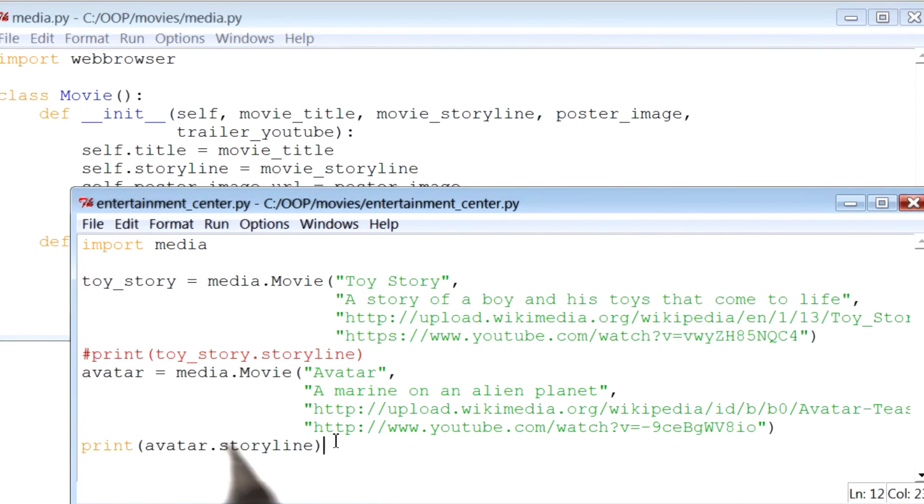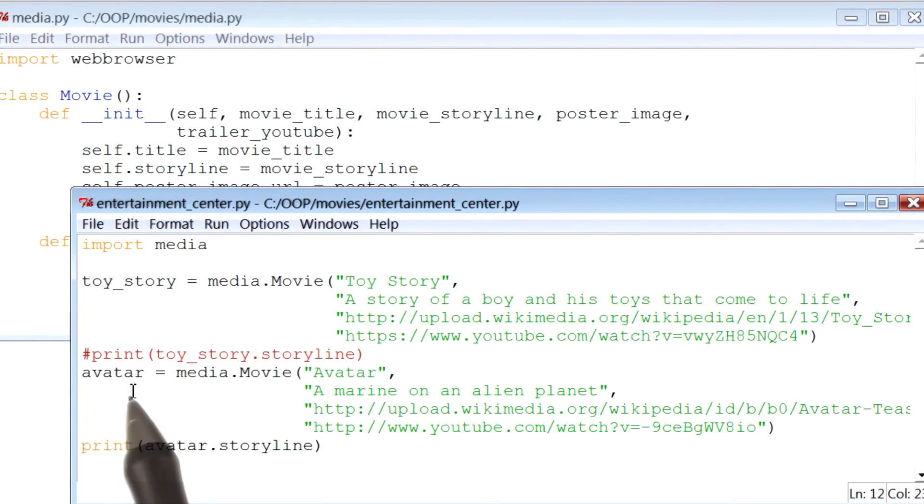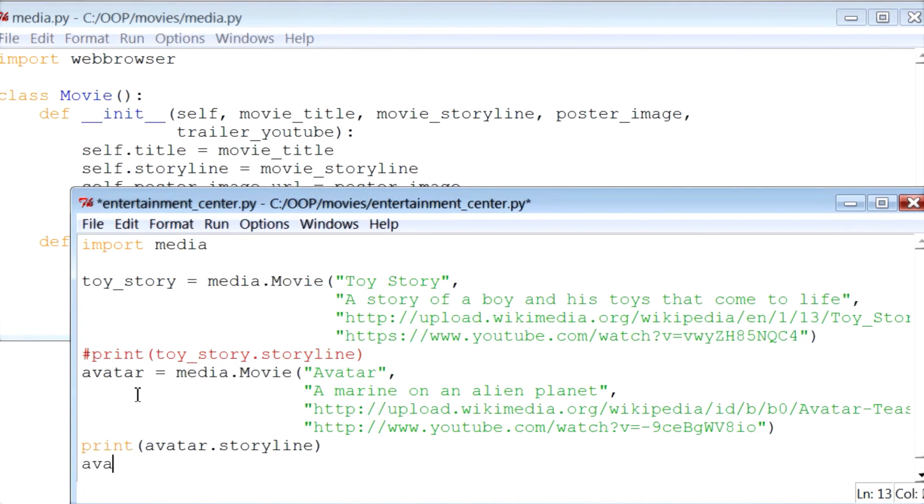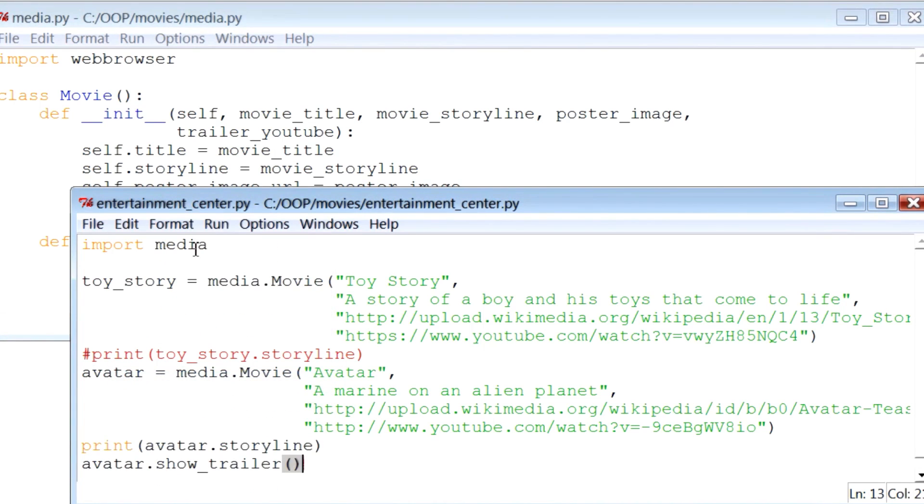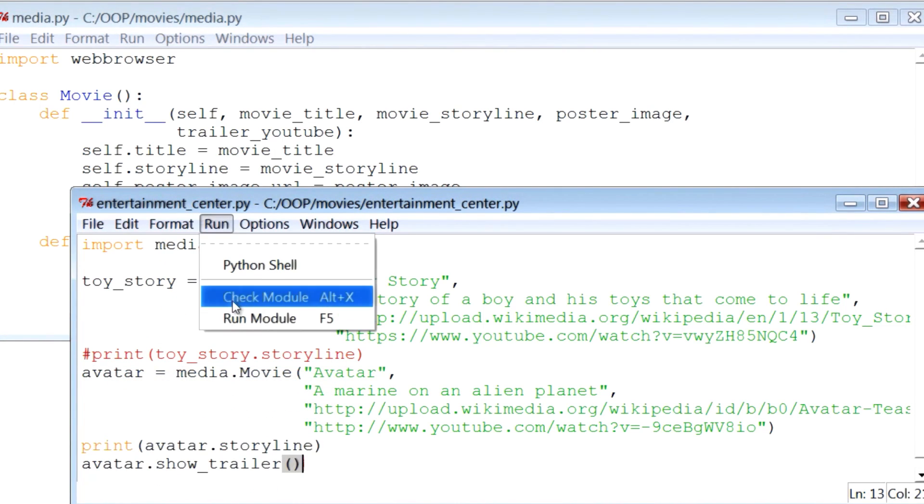Here I already have the instance or object called avatar. I'll use it to call the showTrailer method. I'm going to save this file and then run it.